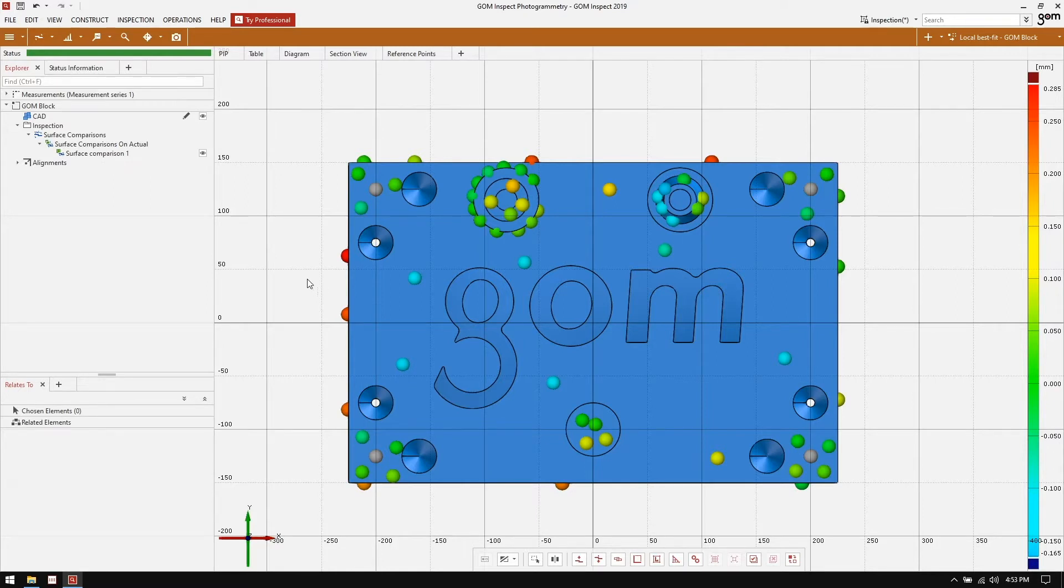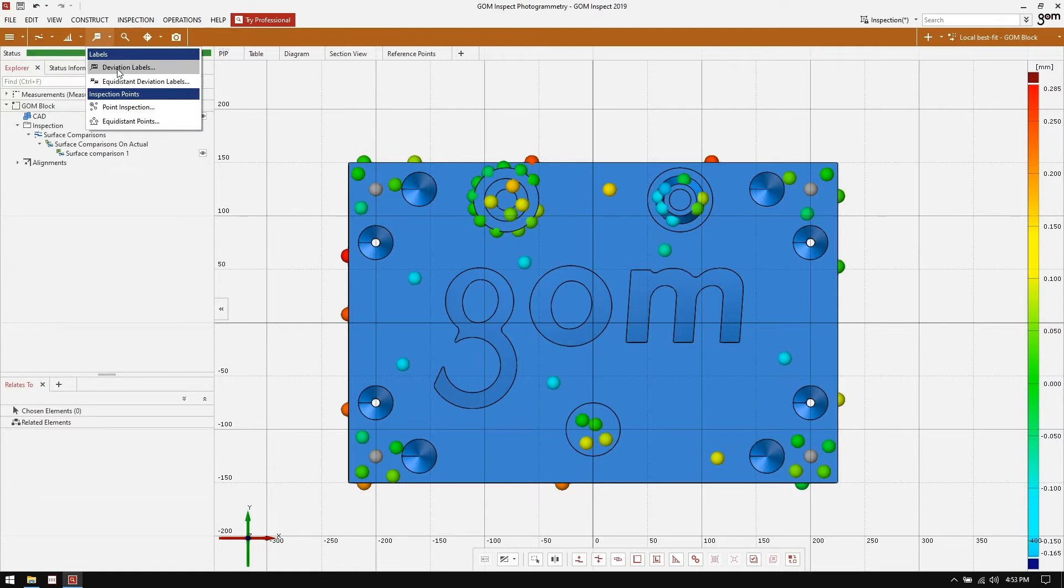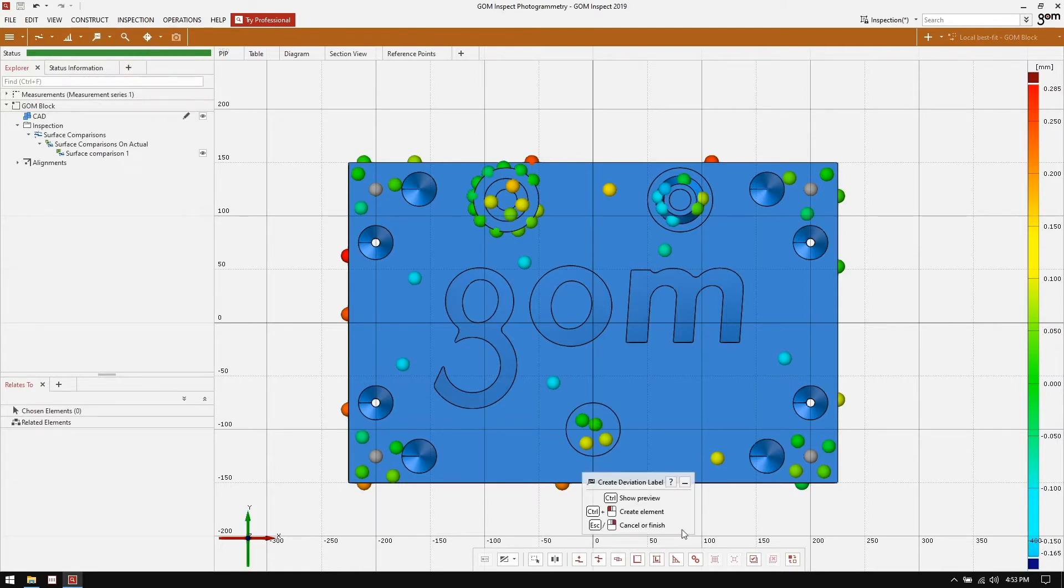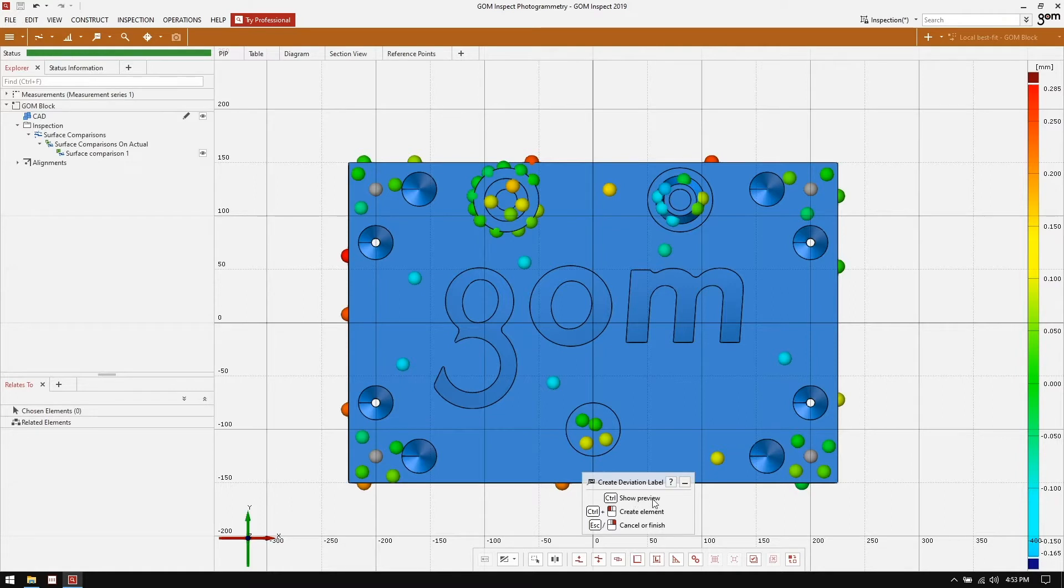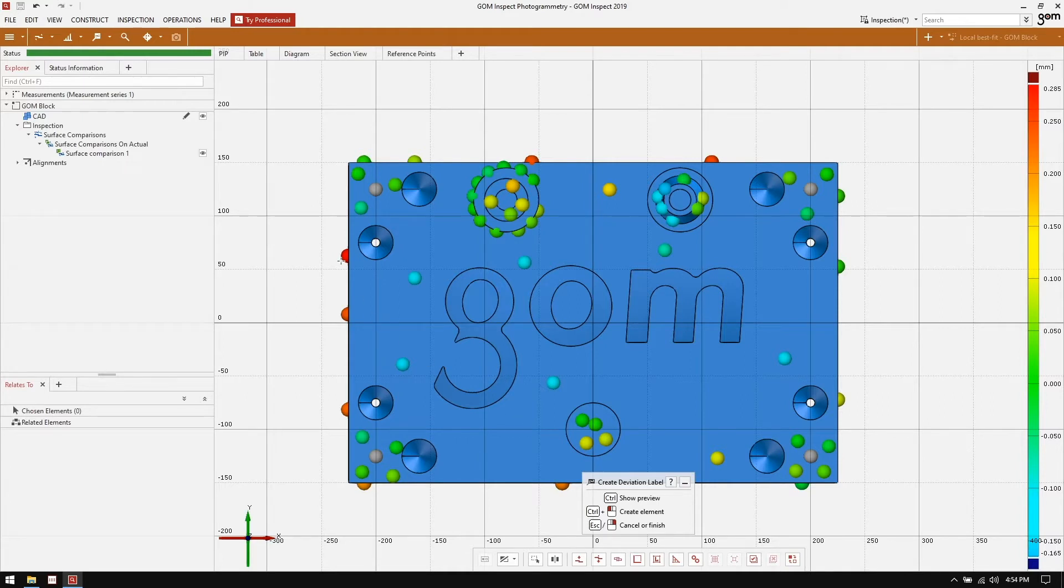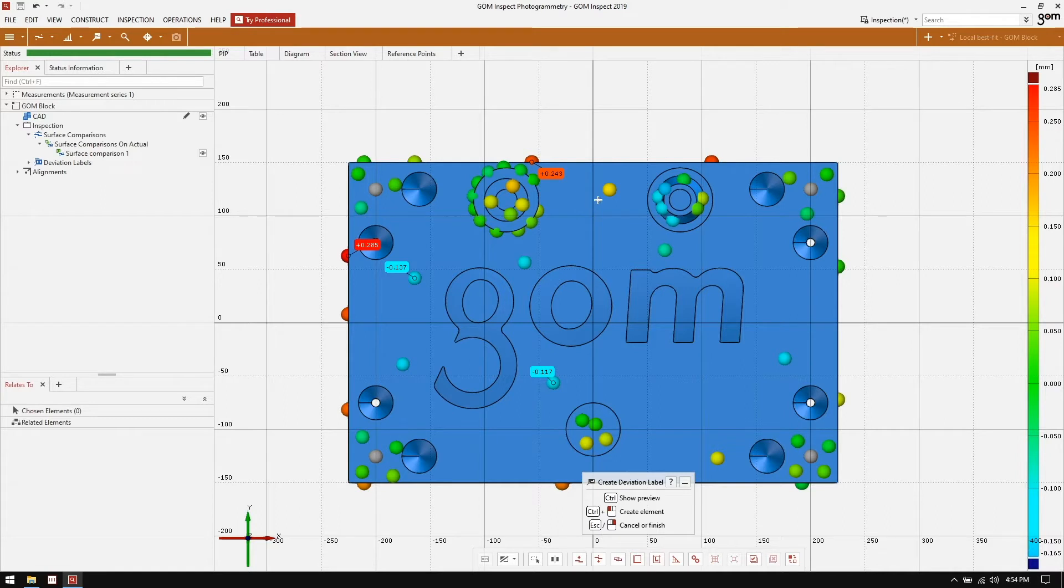To get a little bit better understanding of what each of these points deviation to the CAD is, we can apply a deviation label. This can be done using the pointwise inspection menu on the toolbar and selecting deviation labels. We are now given a dialog in the main 3D view which shows us how to create deviation labels. It tells us that by holding the control key, we can show a preview of the deviation label. Control plus the left click will create an element and we can escape out of the function by hitting the escape key or using the right mouse button. So I'm going to apply some deviation labels now by holding the control key on my keyboard and left clicking on a few of them. So we have a couple of red ones there, a couple of blue ones, a yellow one here and maybe a couple of green ones. There we go.